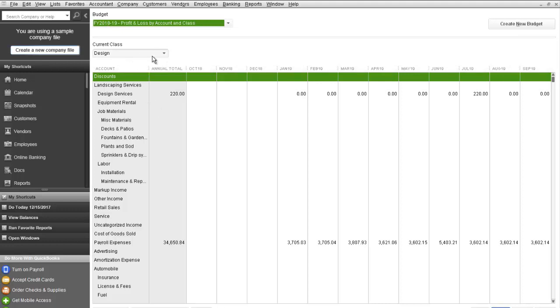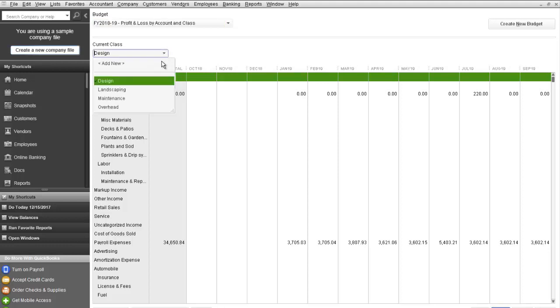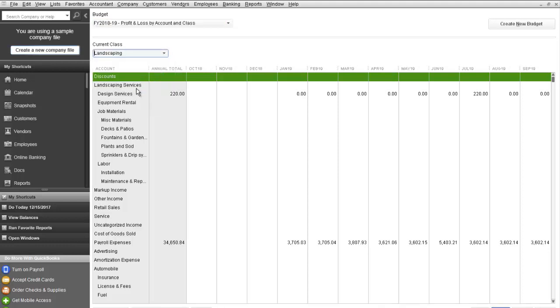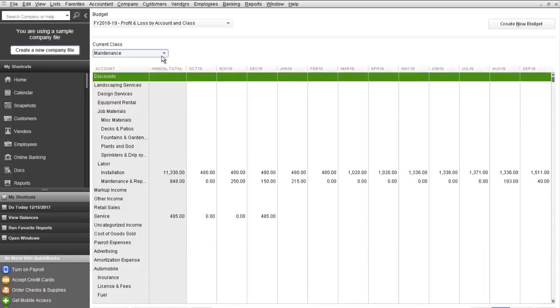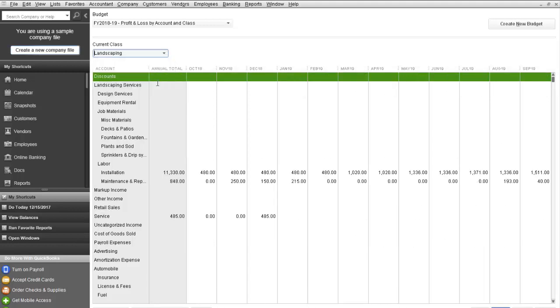You can see that this is currently displaying the design class, but we can select Landscape class or Maintenance class. Basically you can view the budget based on your actual data from prior year. It populated a budget for each account and class.